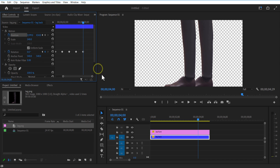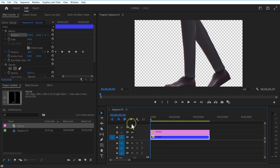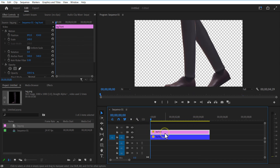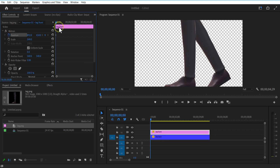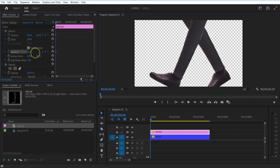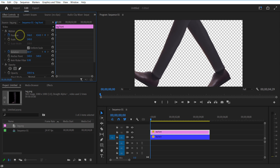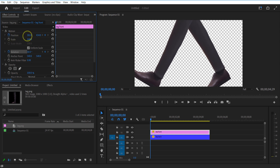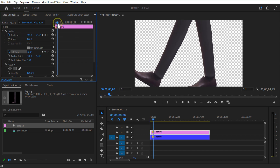Select the front leg image and set keyframe for position and rotation. Change rotation. Go ease 20 frames and change rotation.